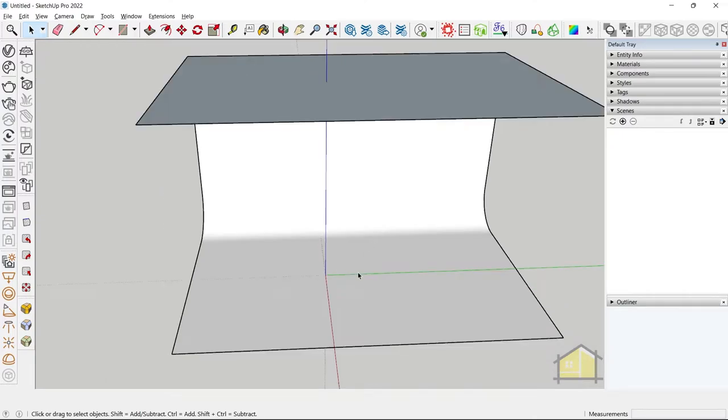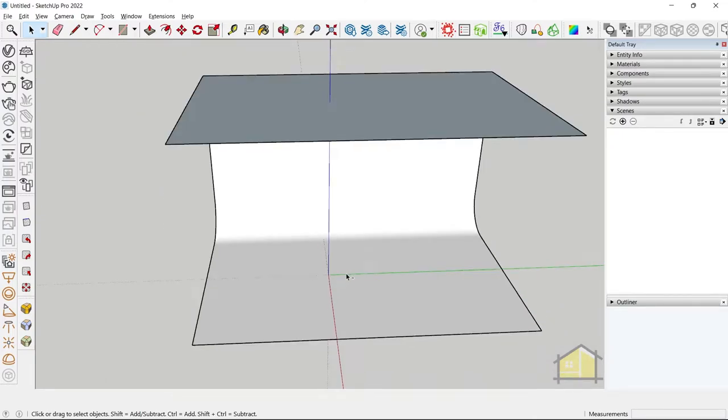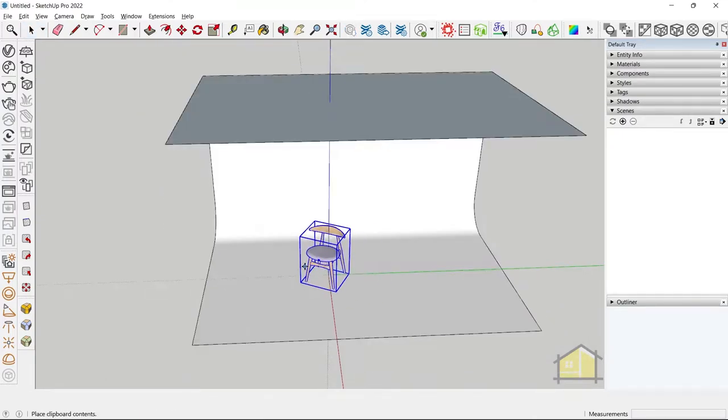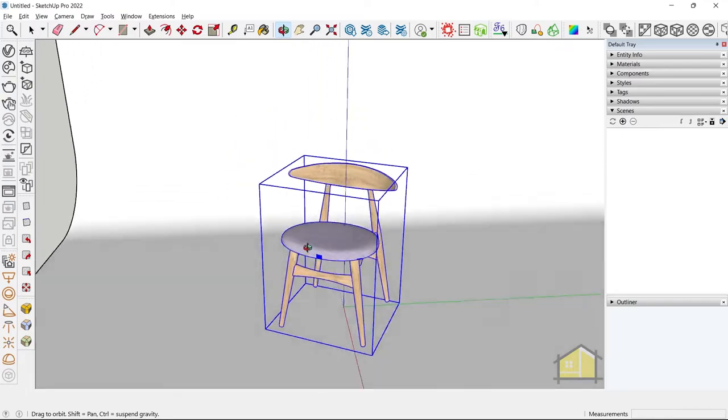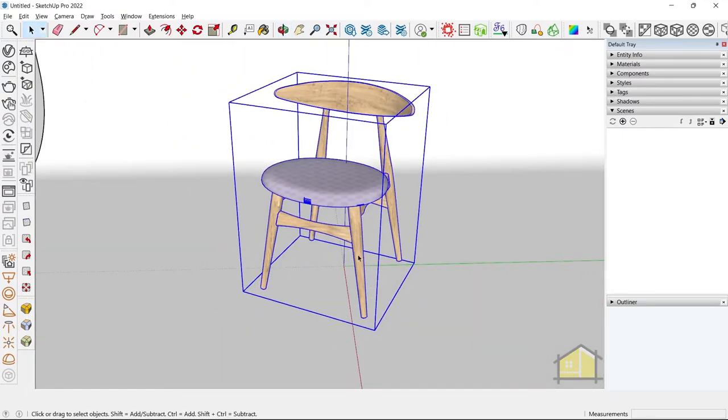Now let's place our model in the studio. You can place any model from 3D Warehouse.